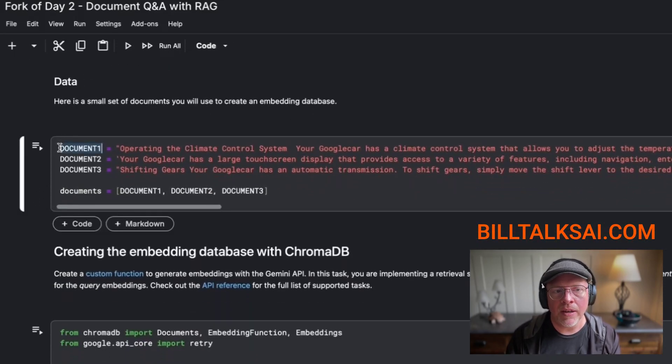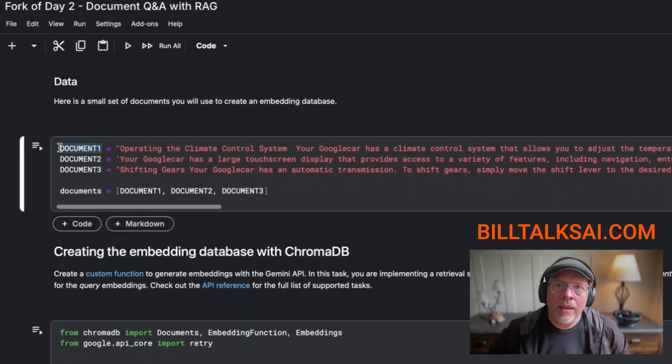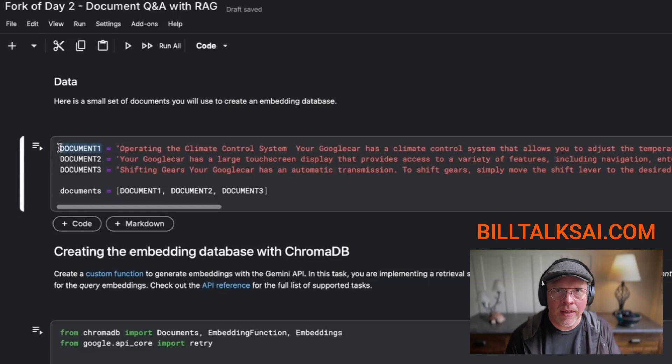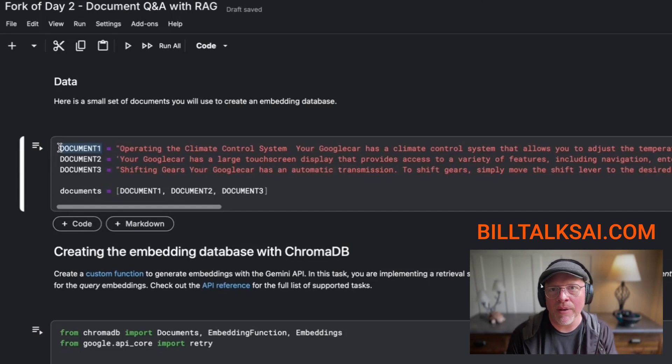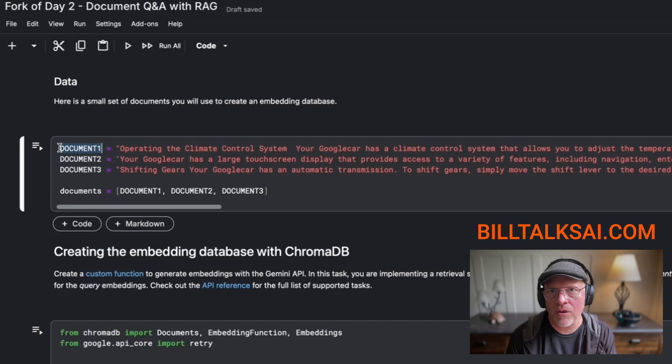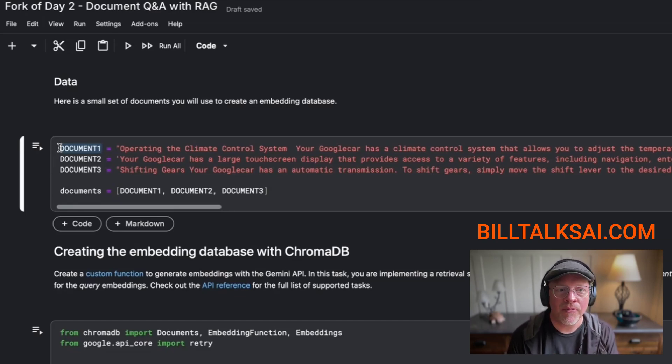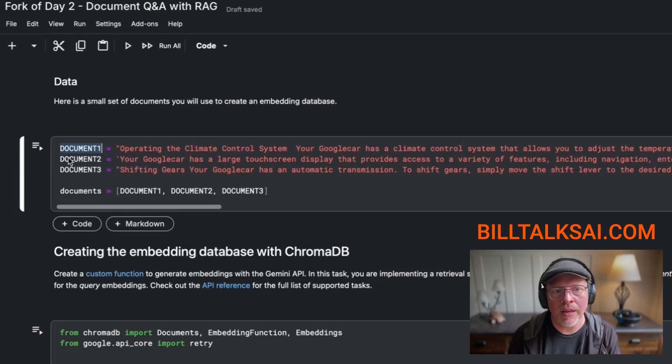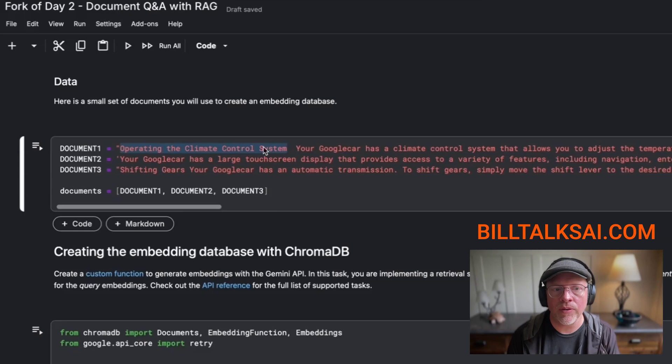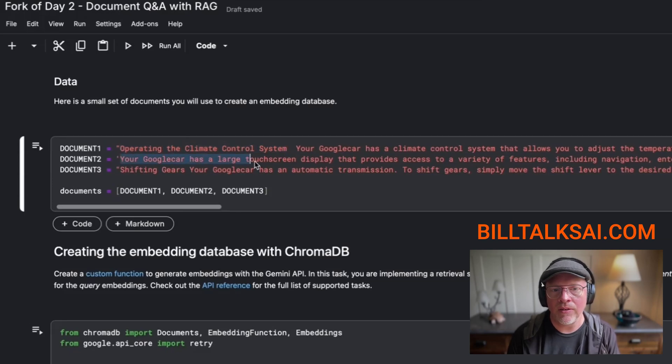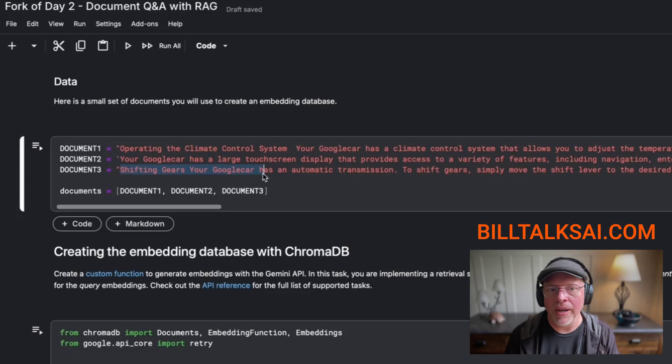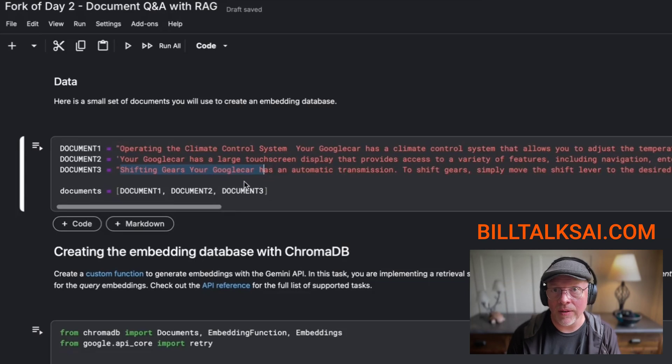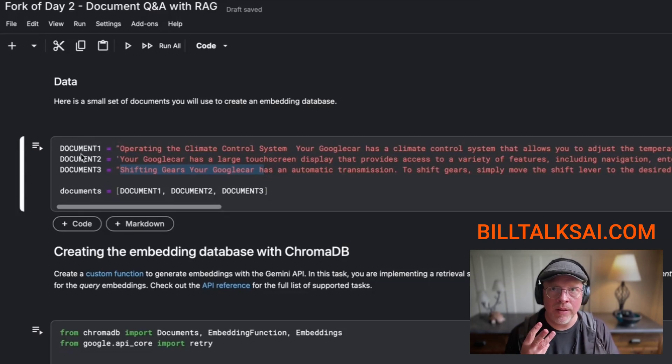But here is where we pretend like we're this company that has secret data that we want a user to be able to chat about on its own. Let's say it's our corporate website and it's the owner's manual for our car. So the owner's manual is broken up into three separate documents. One is a document about operating the climate control system. Another is operating the touchscreen. And finally, there's another one about operating the shift gears.